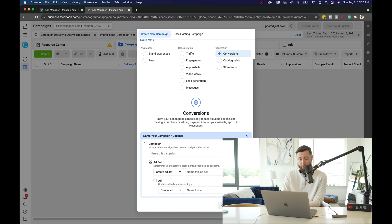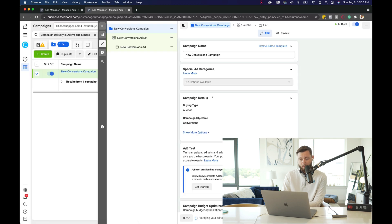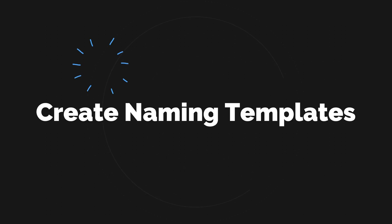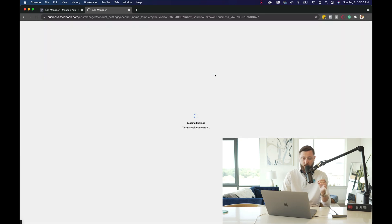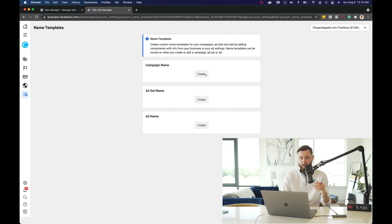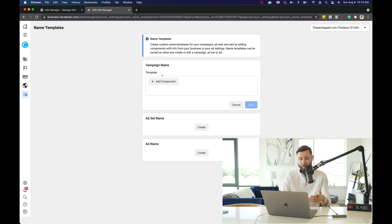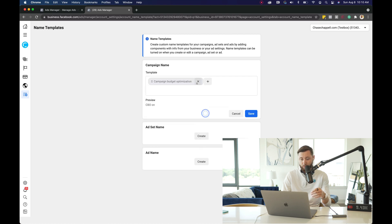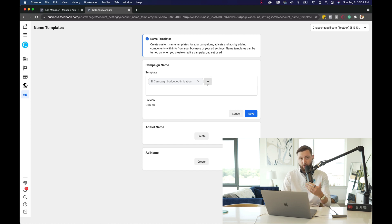We're going to hit continue. One of the things I really like to do is create name templates. If you hit 'create name template', it takes you into your ad account where you can create a naming template so you don't have to name anything as you go through — it'll auto-name it for you, saving a ton of time. For the campaign level, I like to use CBO, so that way I know if it's on or off for campaign budget optimization.